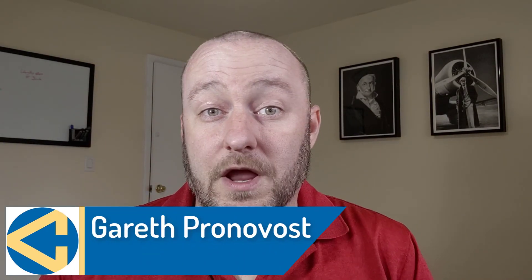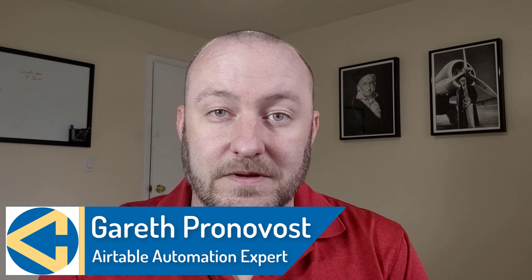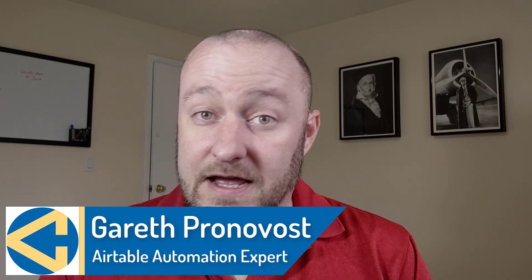Hey, my name is Gareth Pronovost. I'm the owner at Gap Consulting, where we help you to organize and automate your business and life.